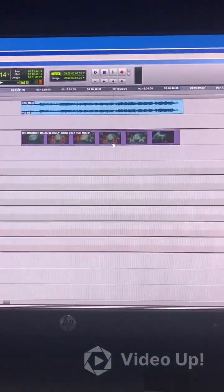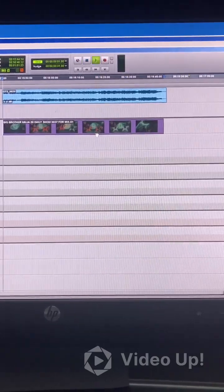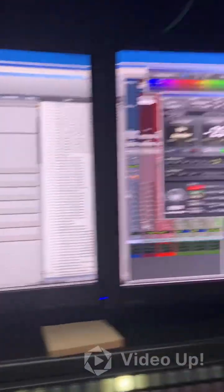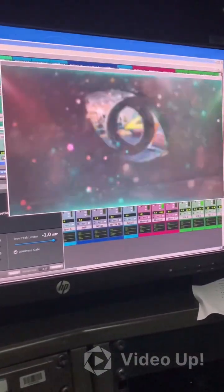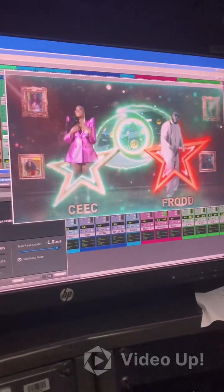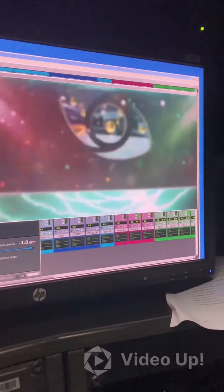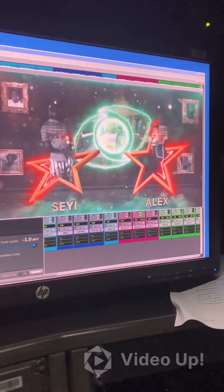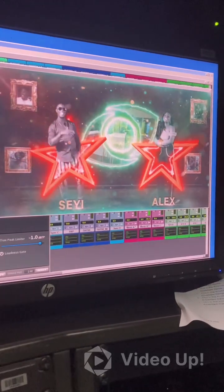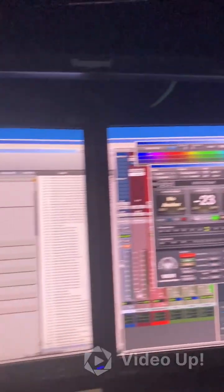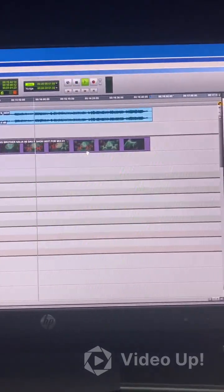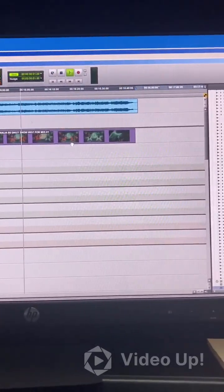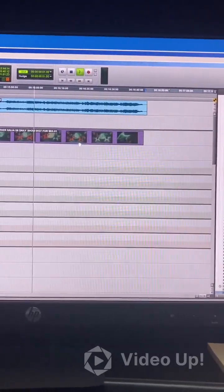So usually when I get OTS they come with no audio, just like this. You can look at it, so they just come like this, no audio at all as you can see.